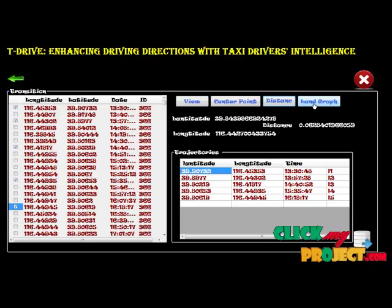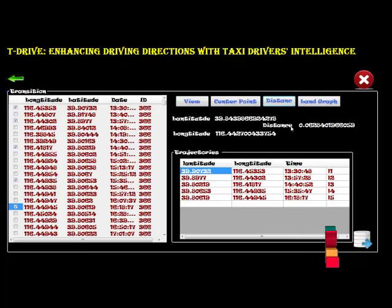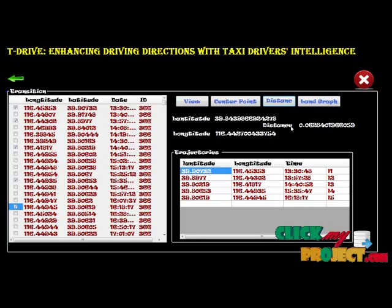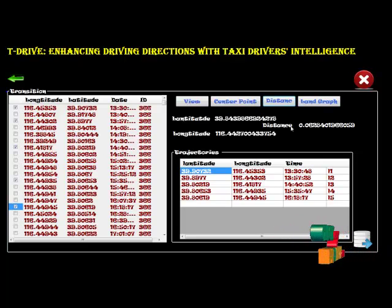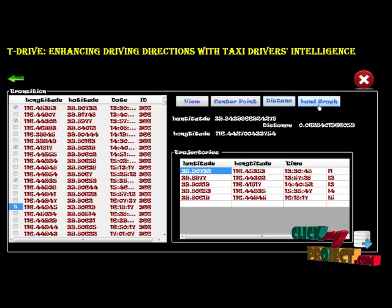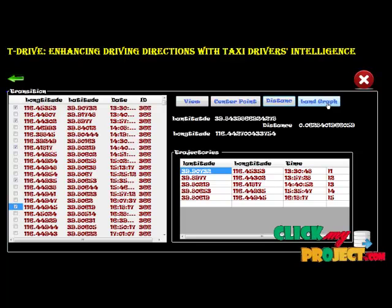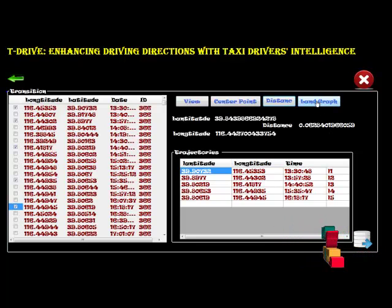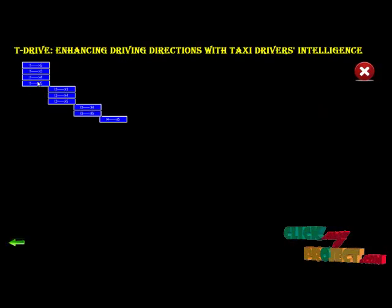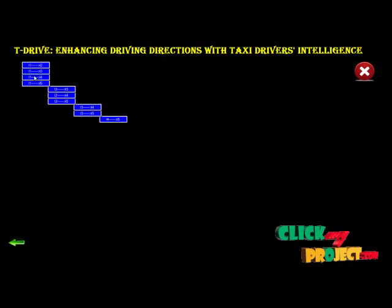We calculate the entire distance — in kilometers or miles — for the selected routes. Then we go to the landmark graph, which is very important for showing how many routes are selected and the graph representation of distance in miles and kilometers. Users can change the distance unit as needed.